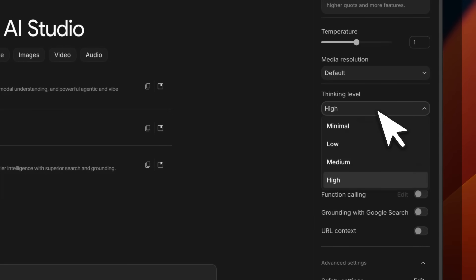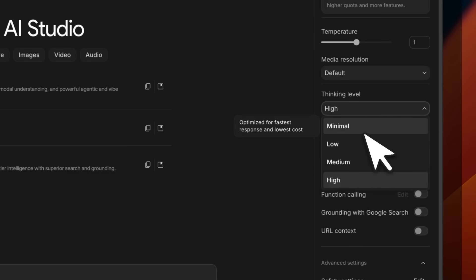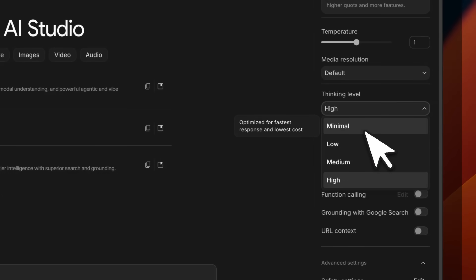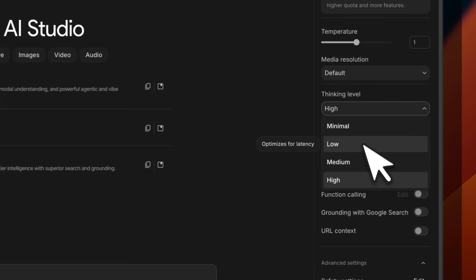It supports different thinking levels, but they did something different this time. You have minimal, low, medium, and high. It uses something called dynamic thinking. When you set it to a certain level, the model is going to decide how much thinking budget it needs to allocate to a certain query. If you want no reasoning, set it to minimal.